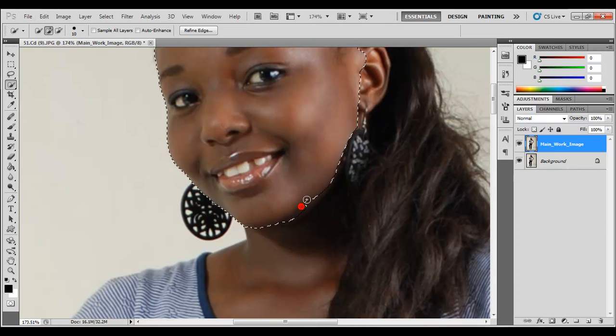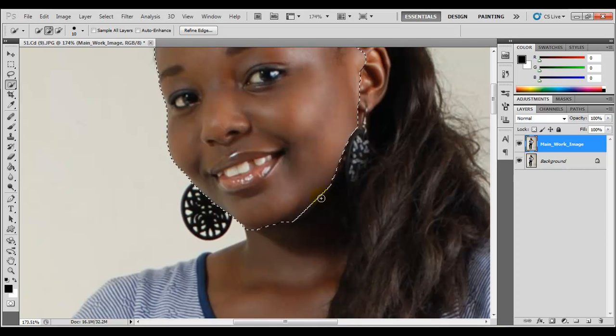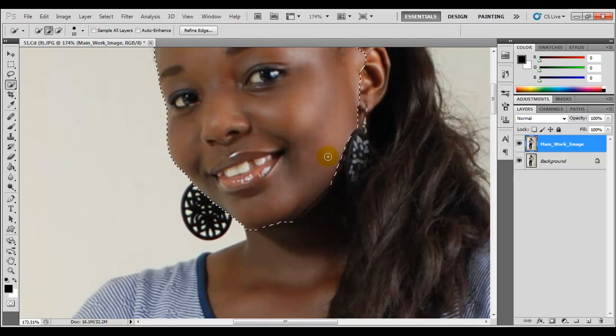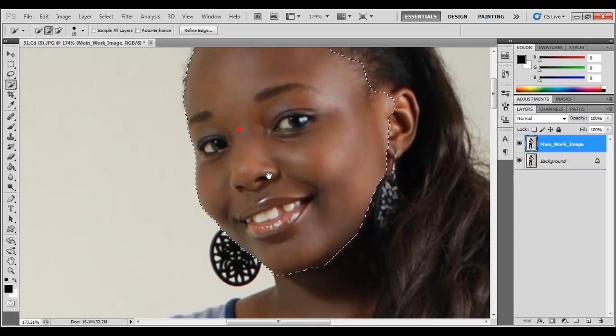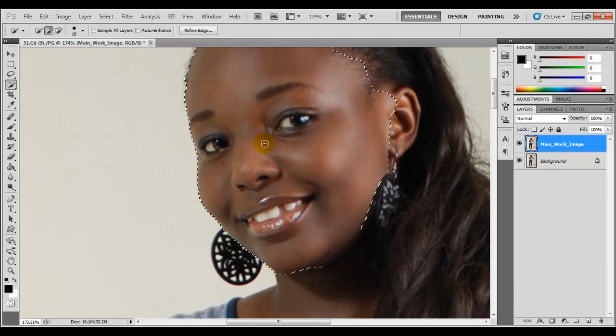Just be careful as you're making a selection so that you don't accidentally include unwanted areas. This is really detailed work.